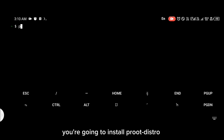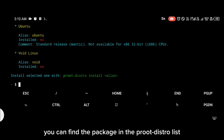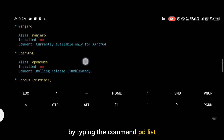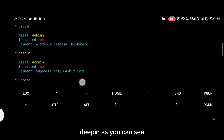Of course, as you all already know, you're going to install period distro, and after installing period distro you can find the package in the period distro list by typing the command `pd list` and you're going to see dpin, as you can see.